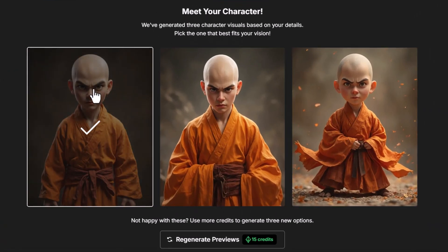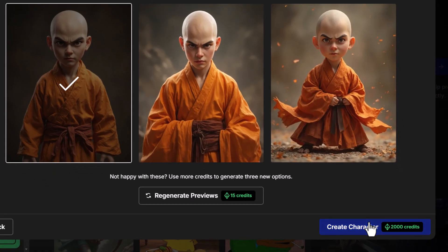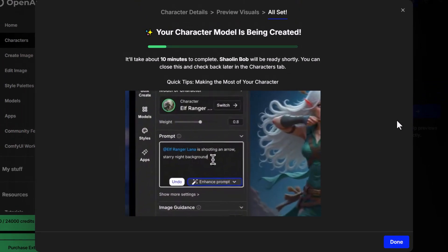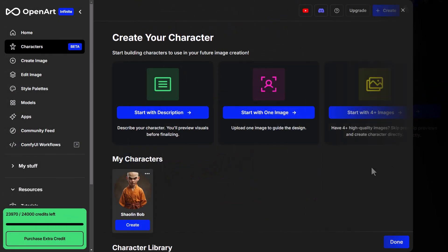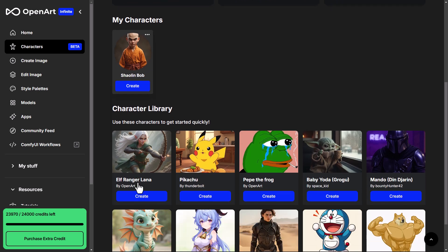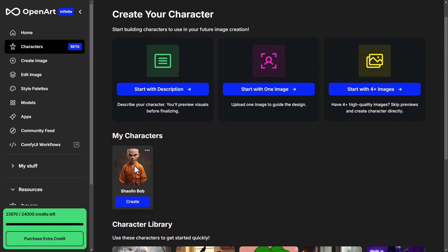I click Create Previews and we've got our young Shaolin monk. I really like this version of the character, so I click on him, click Create Character, and it will train up our character. We give OpenArt about 10 minutes to create our character before we start using it. Once finished training, you'll get a section saying My Characters with Shaolin Bob. There are also other characters that come with OpenArt AI, and you can find this page under the Characters tab on the left.